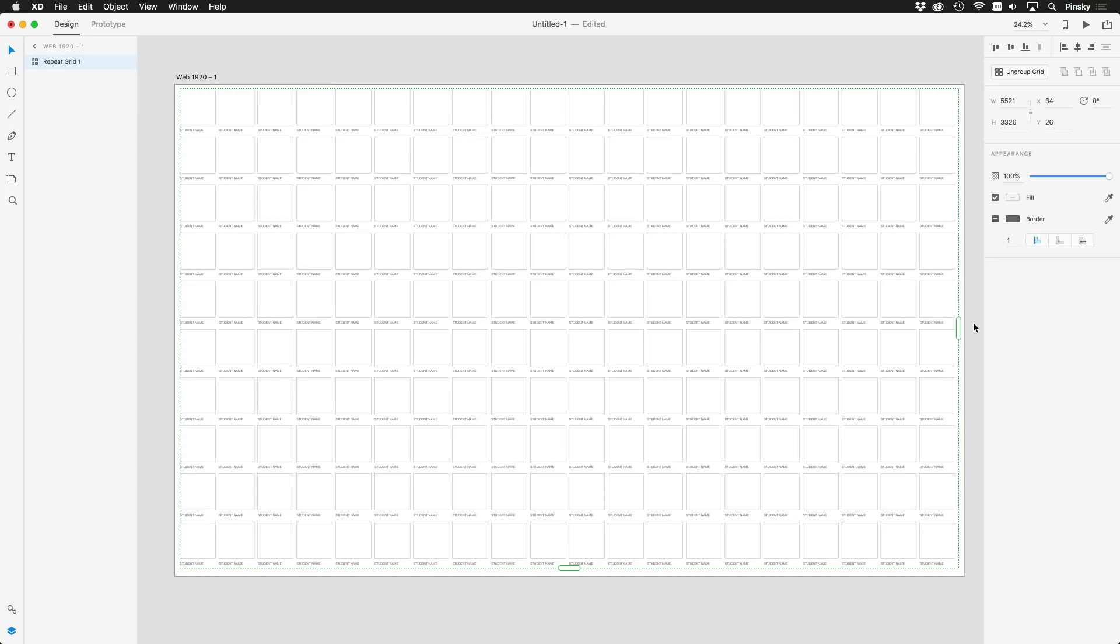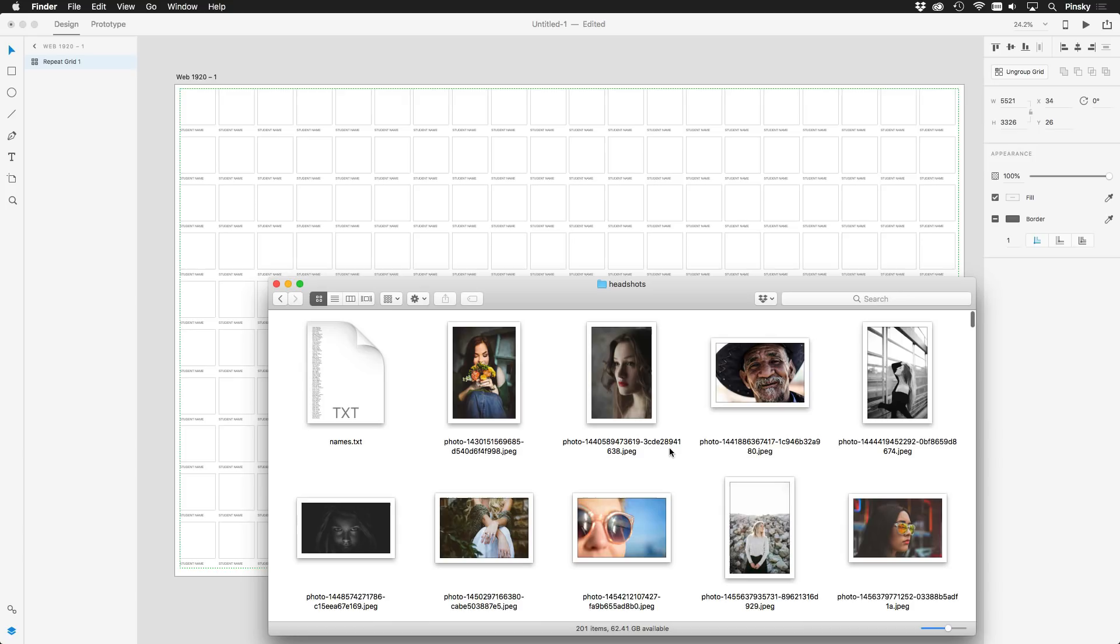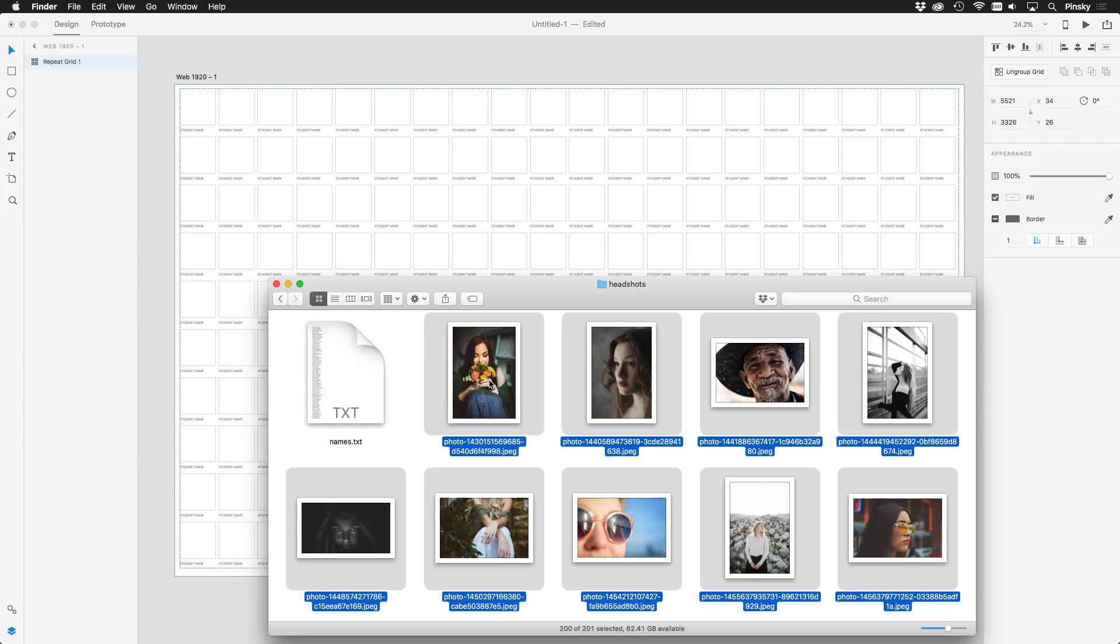Now, for the headshots, because I didn't have a large number of images lying around, I grabbed 200 from unsplash.com, which on average are more than 1000 pixels long, double what was suggested in the comments.